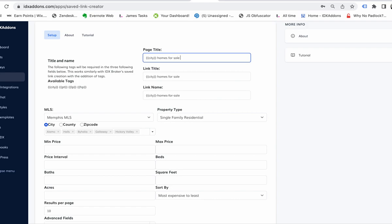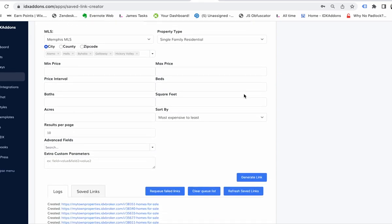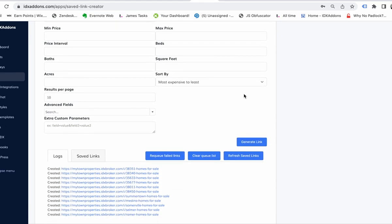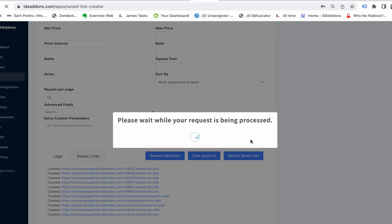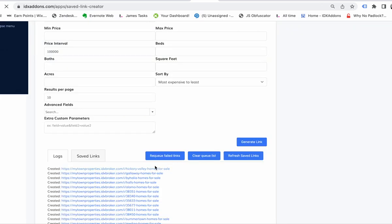You can put whatever you want in here. We generate those links and you can see right away it cranked out four or five links. When I click that open, like that Hickory...